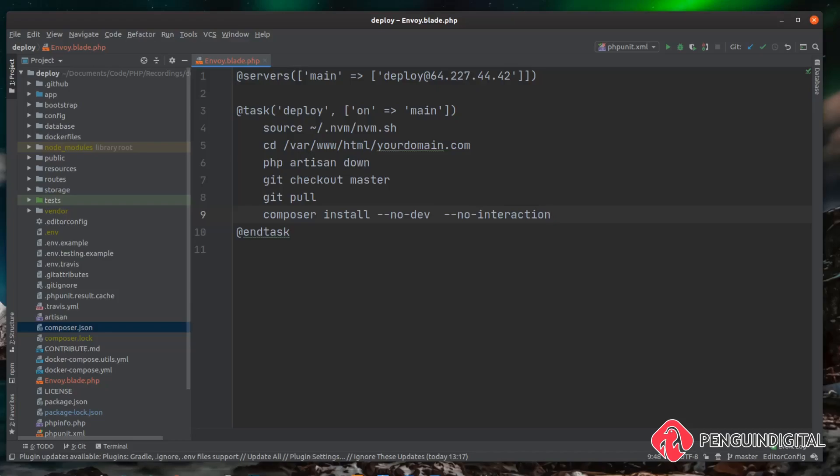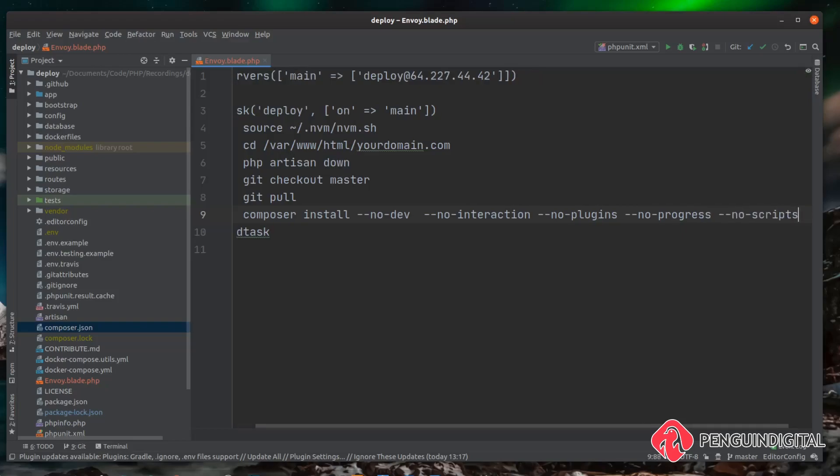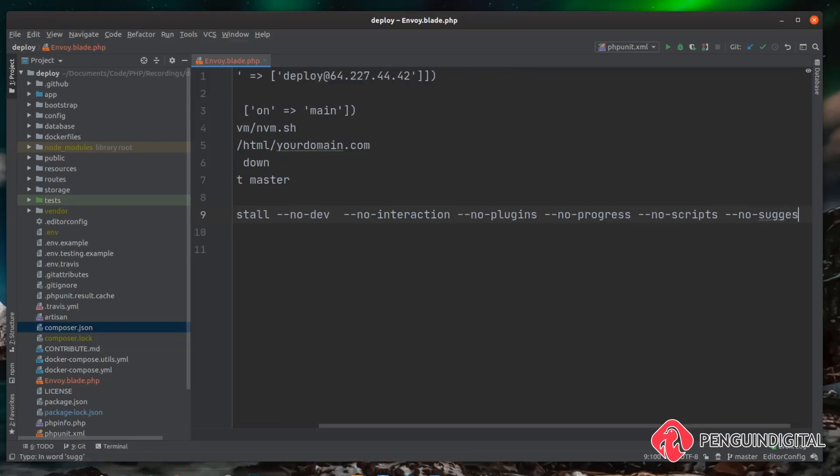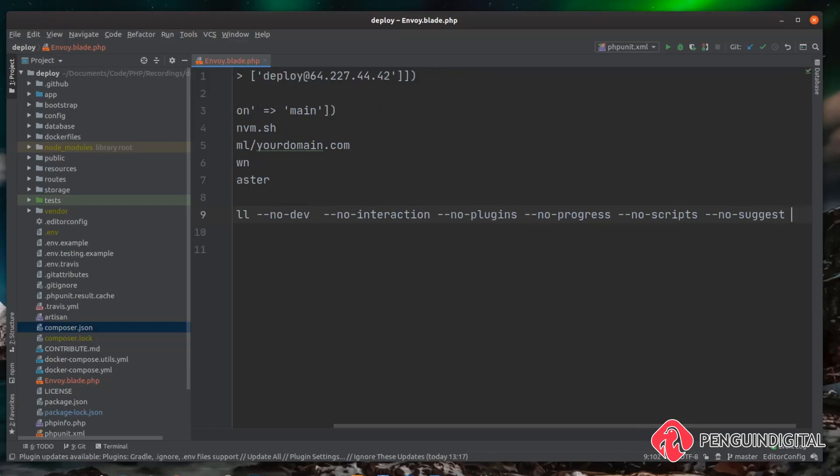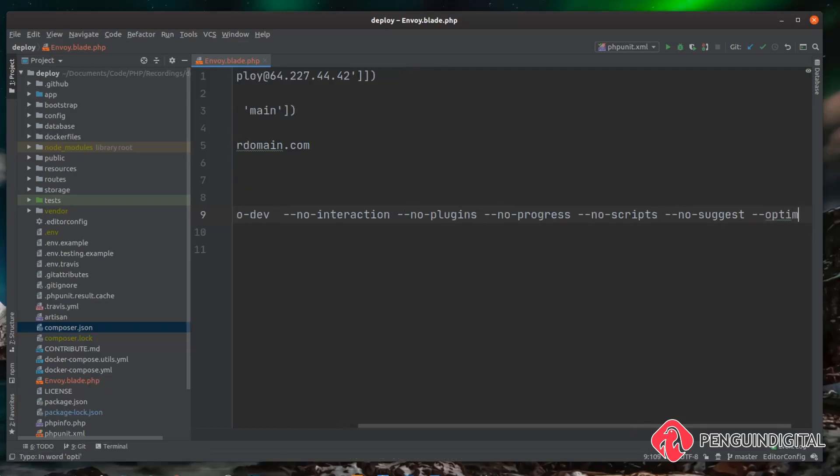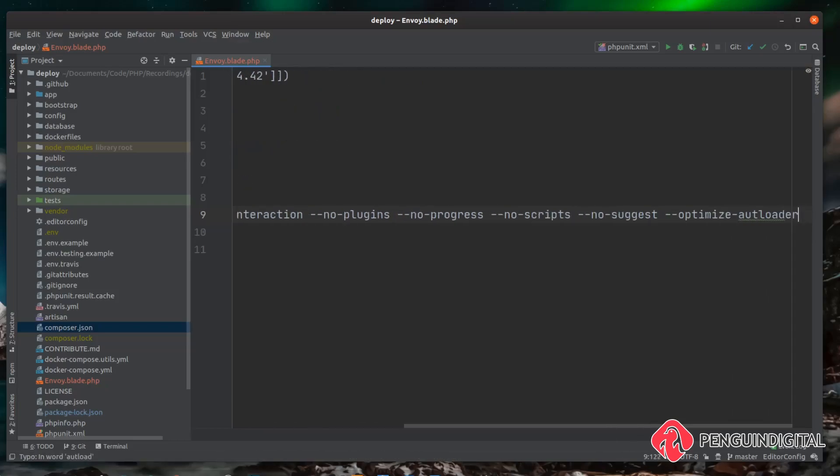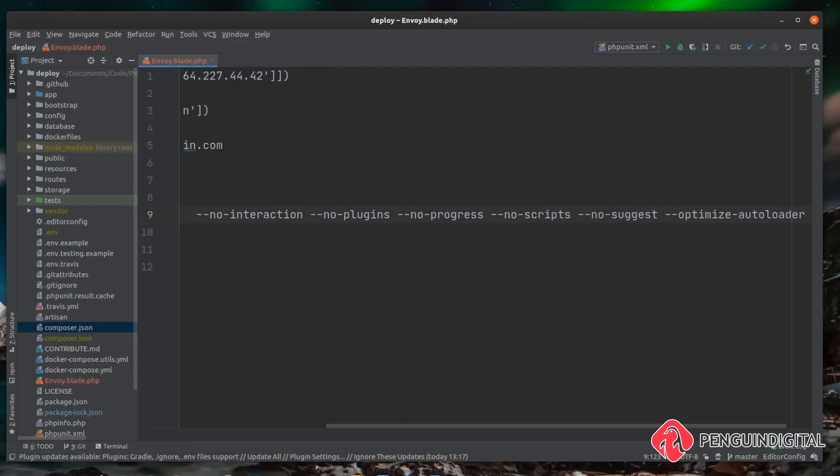We also want --no-plugins, we want --no-progress to be shown, we also want --no-scripts and also --no-suggest. Finally we can also optimize the auto loader so we can pass the final flag in of --optimize-autoloader. That's it for our composer command and I will copy this down and paste it in the description so you can copy it if you don't want to type it all out.